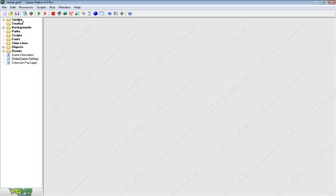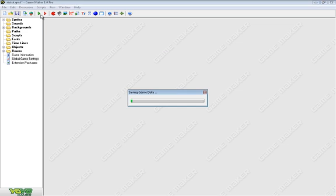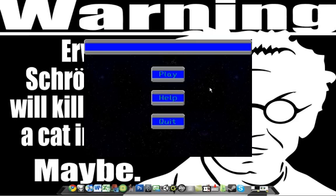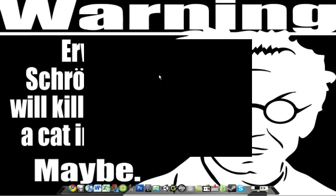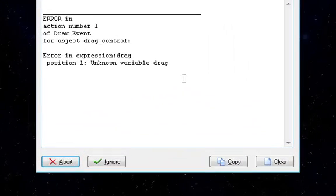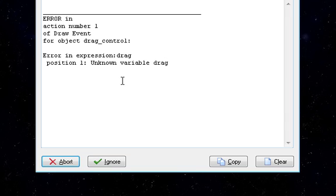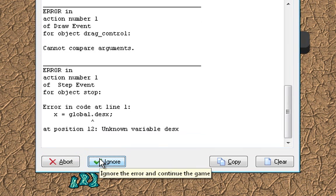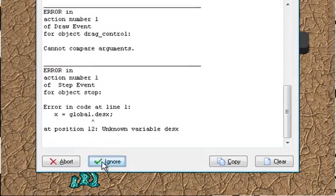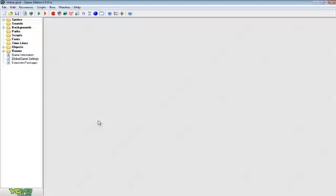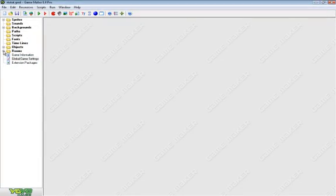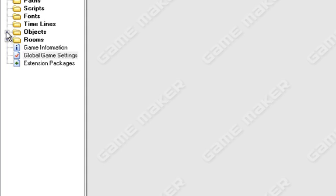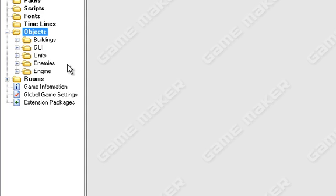But you sometimes do want to treat uninitialized variables as zero. Now, if I un-click this, I don't know if I'll get that problem or not. I think I have something. Let's see. Yep, there you go. I got the same error.